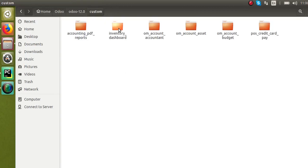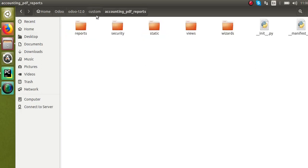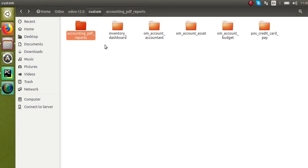In the custom addons path you can see there are already a few custom modules we have developed. This is one custom module for accounting PDF reports. The module and its files will be placed inside a folder, so first of all we have to create a folder. Let's start with an example of a hospital management software — we can record patient details, doctor details, patient visit and treatment details, etc.